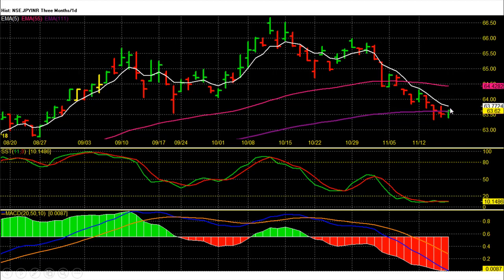On the daily chart, Yen Rupee Future price trend and momentum both are very bearish. Yen Rupee Future is trading around the 100-day average support level of 63.6. On the upside, 63.8 and 64.45 are the 5 and 20-day averages acting as resistances respectively. Yen Rupee Future hit the November bearish swing target of 64.25 and is then heading towards the 62.9 level.